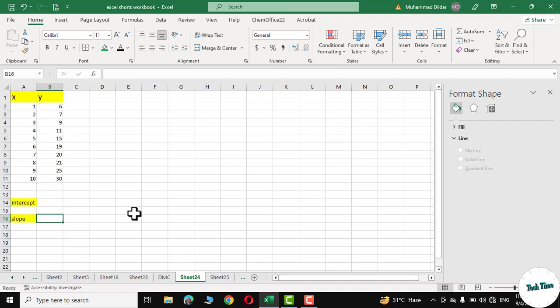Hello guys, in today's tutorial I'm going to show you how to calculate intercept and slope for a straight line in Microsoft Excel.